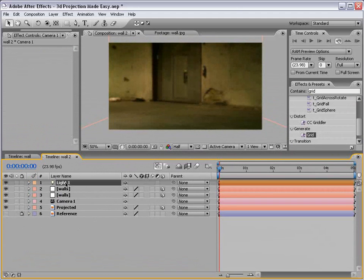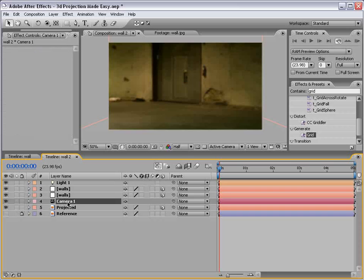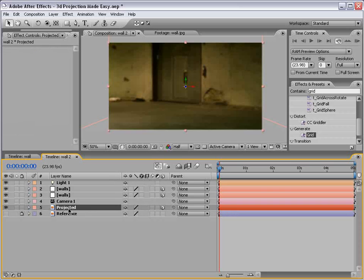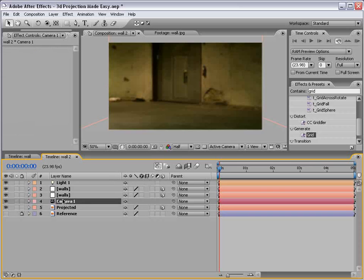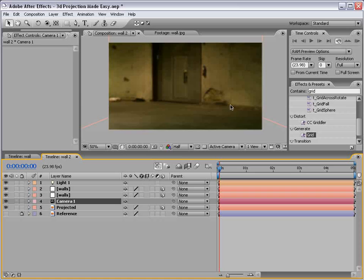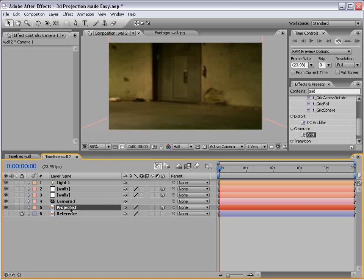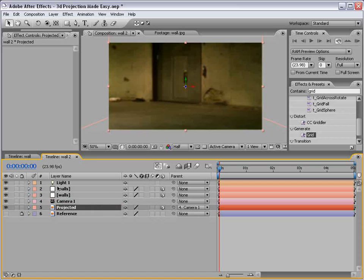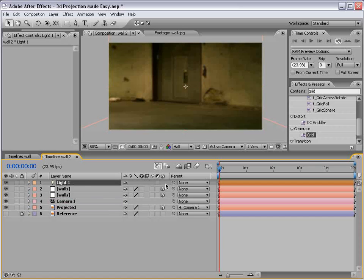We can then turn the grid off and then turn off our reference layer. Now, if you remember, we linked the light, the camera, and the projected image all up to the position of the camera. Now, that's important because we want the light to project the image as seen through the camera at the point in time where the picture is taking place, otherwise known as this view. And then what we want to do is take the projected image, parent it to the camera, take the light, parent it also to the camera.